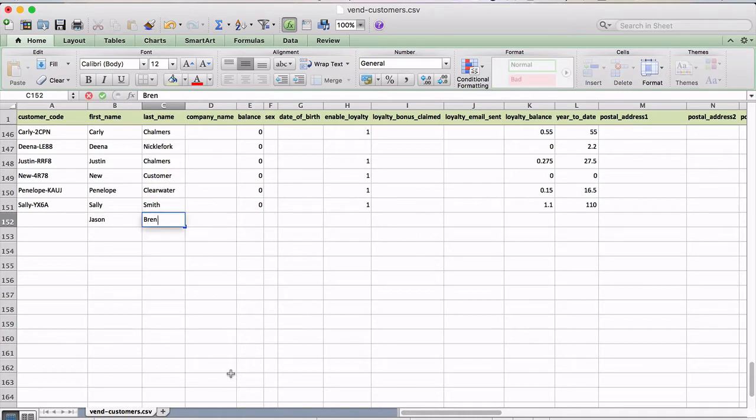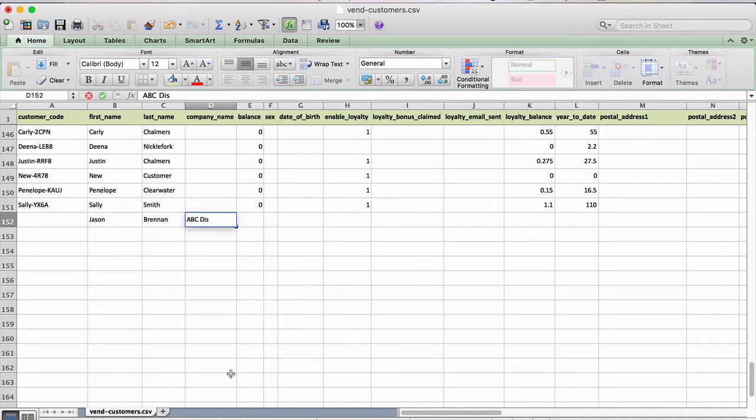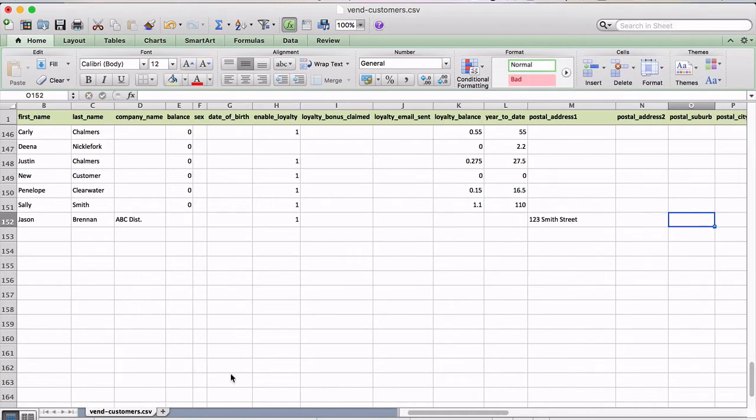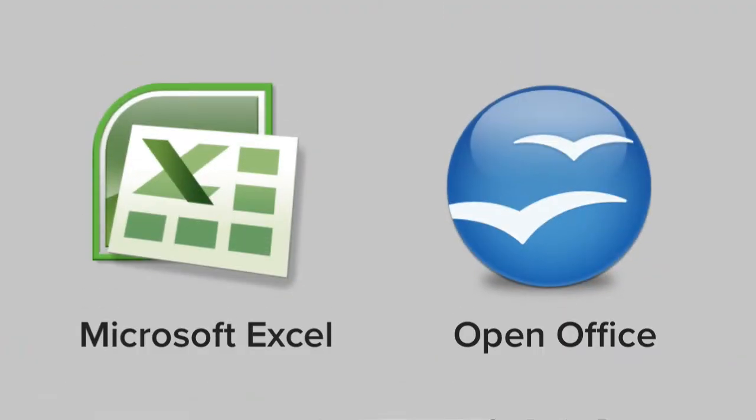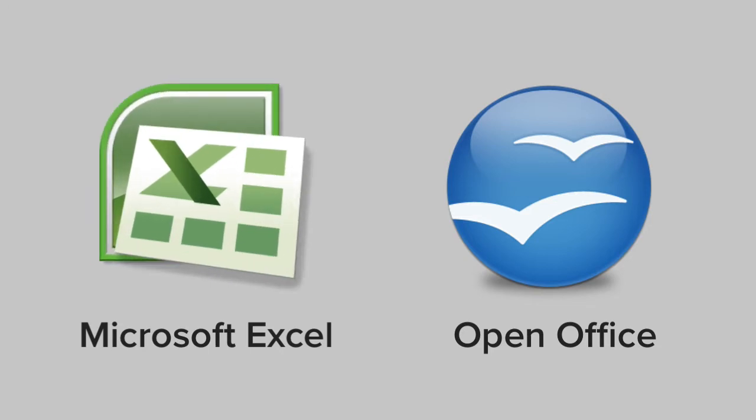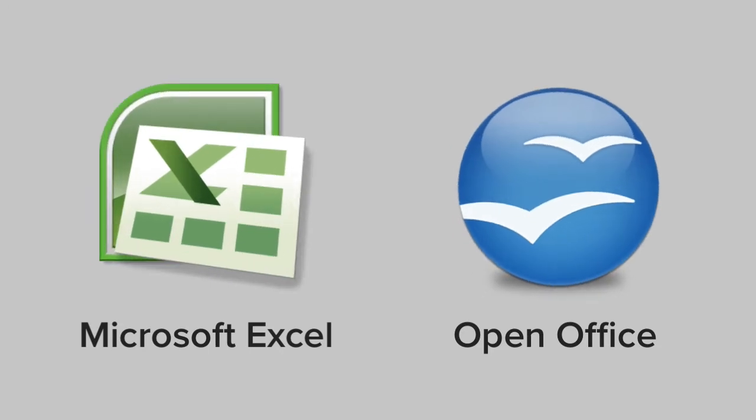If you need to upload many customers at once or make bulk changes to customer data, using a CSV spreadsheet can be quite helpful. You can edit your CSV using any spreadsheet software you choose, but Vend recommends using Microsoft Excel or OpenOffice.